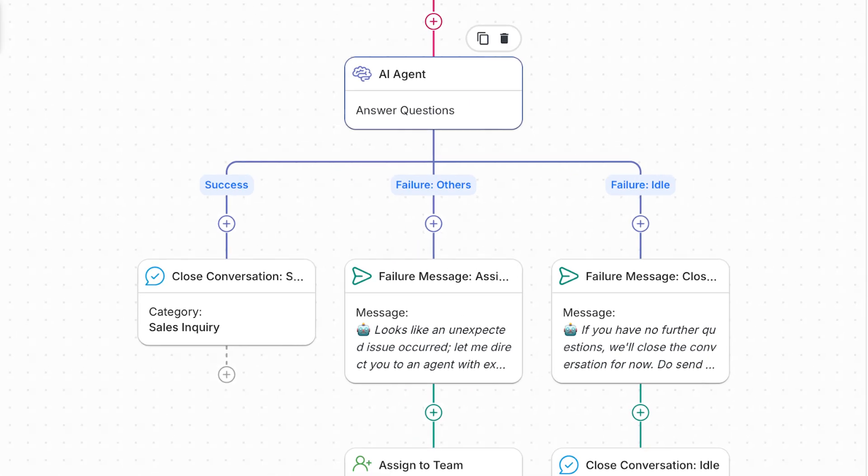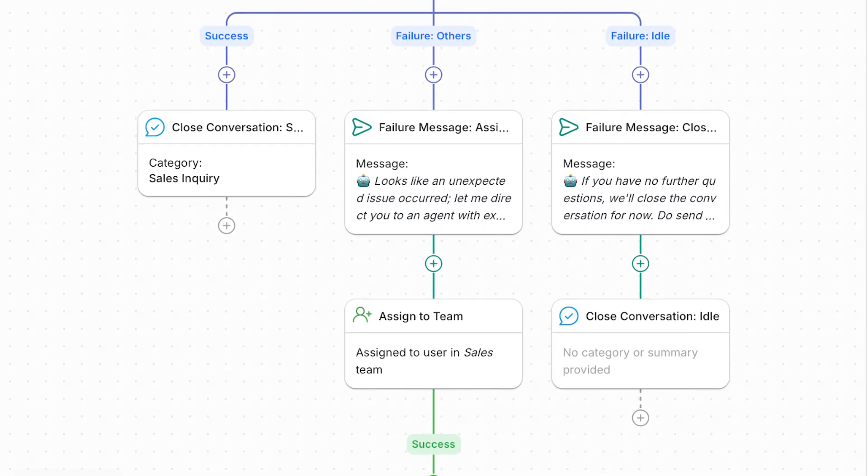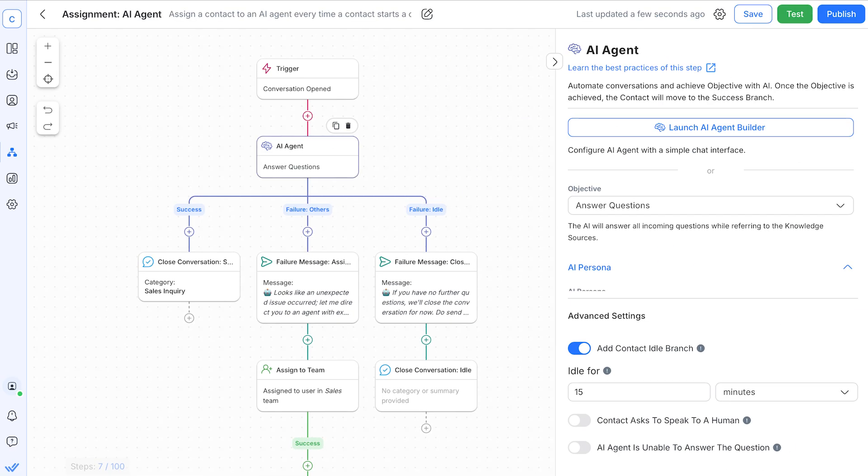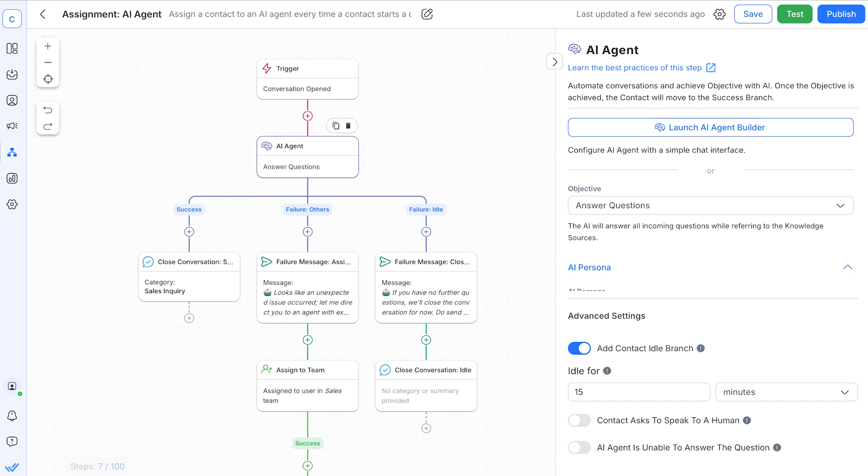For example, you can use AI Agent to handle common queries and lead assignments, ensuring leads get the right answers to their questions and assigned to the right agents. This not only saves time, but also helps maintain a consistent and dynamic communication flow, pushing leads further down the funnel effectively.